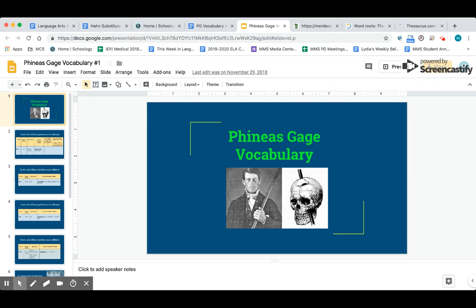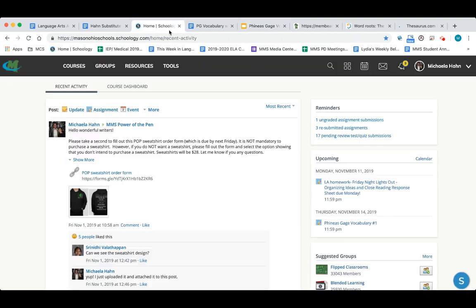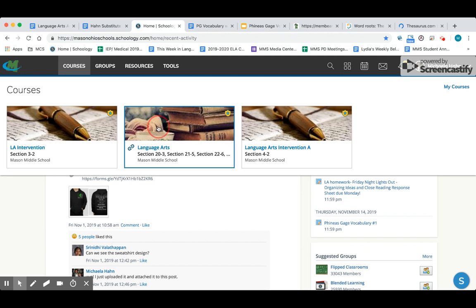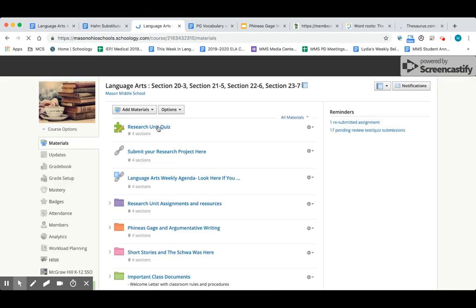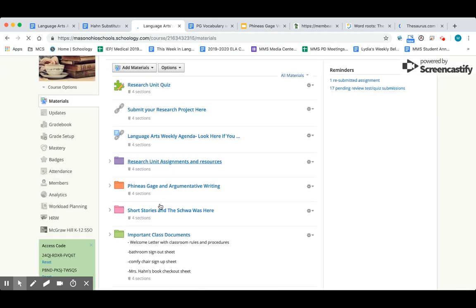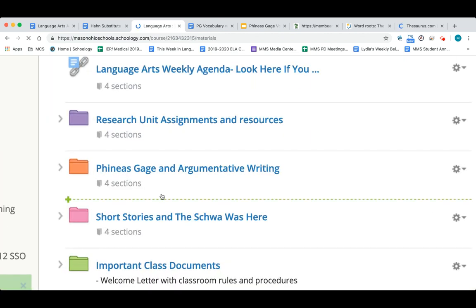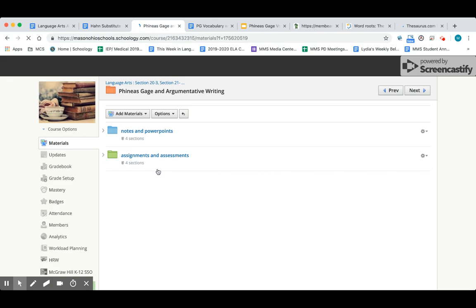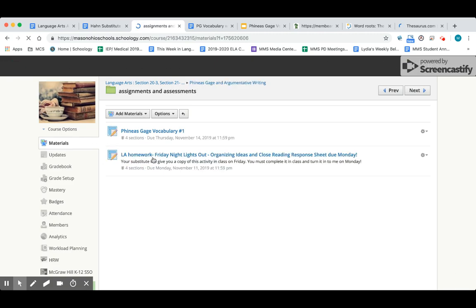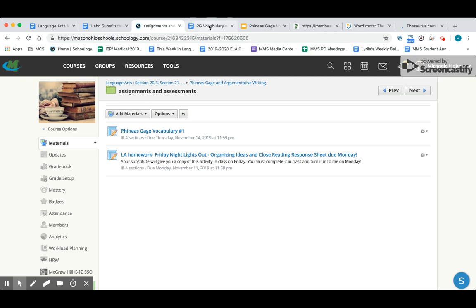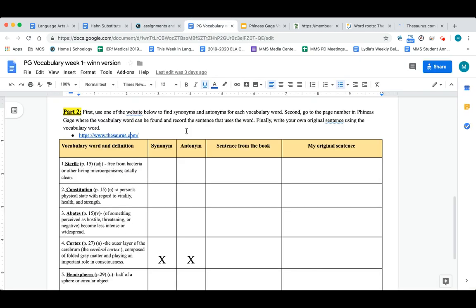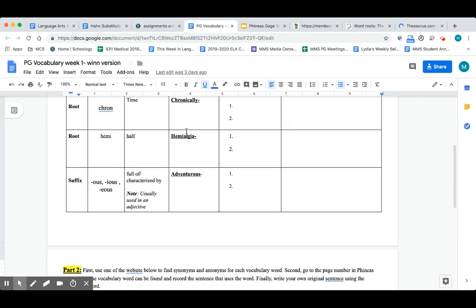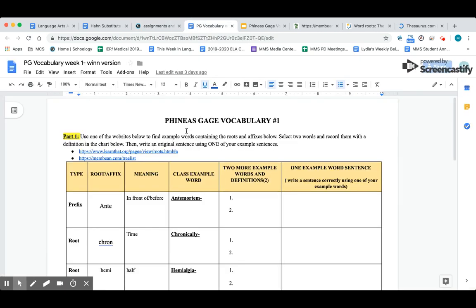The first thing you need to do is go to Schoology and go to the language arts page. Click on the Phineas Gage folder, go to assignments and assessments, and open up your Phineas Gage vocabulary number one. It's going to look like this—there's a part one and a part two.